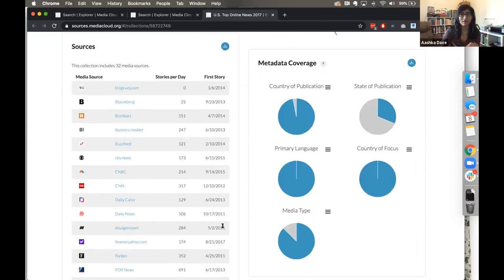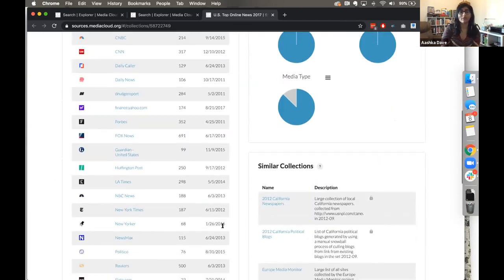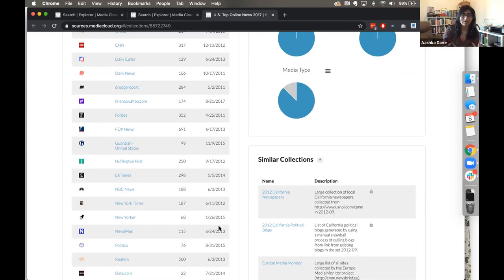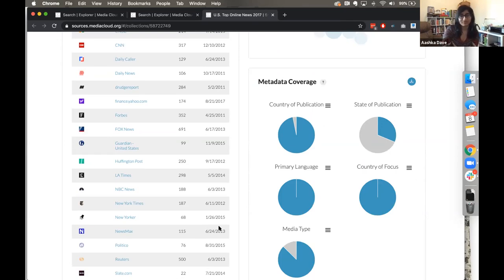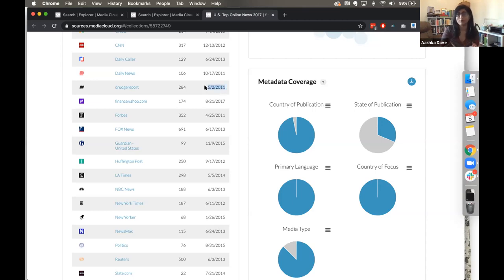In Source Manager you'll be able to see the list of sources in the collection, how many stories we're pulling in per day, and when we got our first story for a given source. The first stories for a given source depend on when that source entered our system. If you submit a source suggestion today, you'll probably see the first story appear tomorrow or the day after. If a source entered our system early, like the Drudge Report in 2011, we'll have much more comprehensive coverage since all stories are pulled in via RSS feeds.